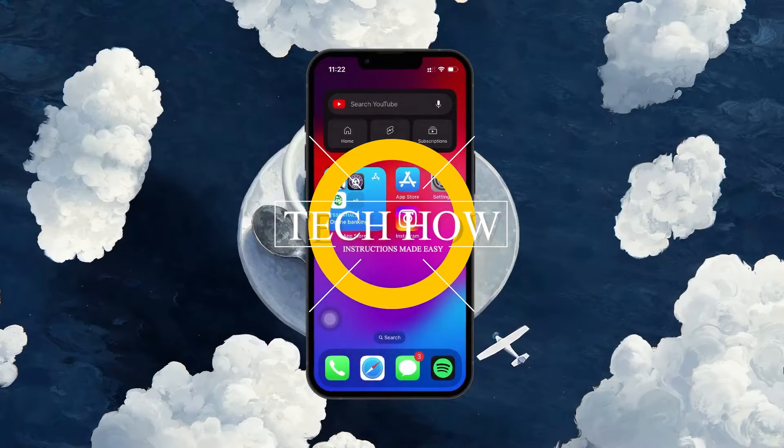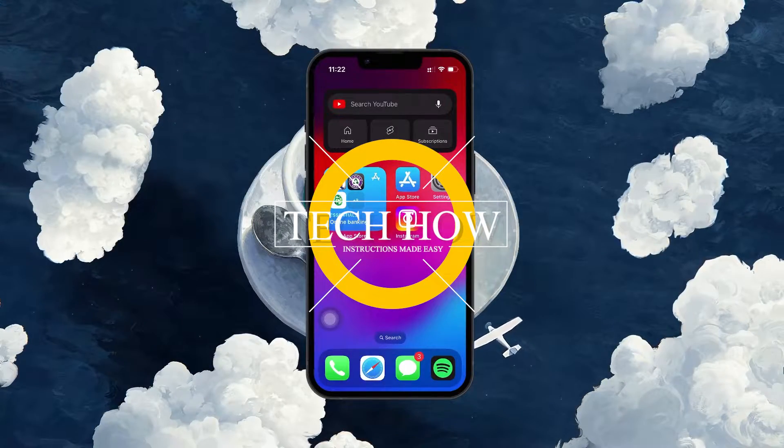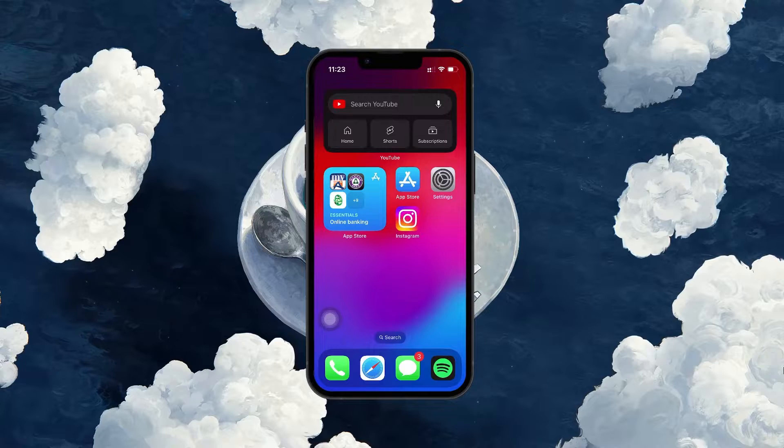What's up guys, in this tutorial I will show you how to know when a Reel was posted on Instagram.